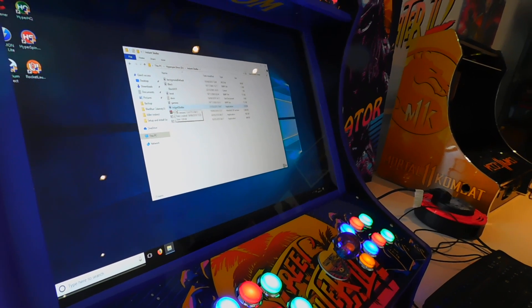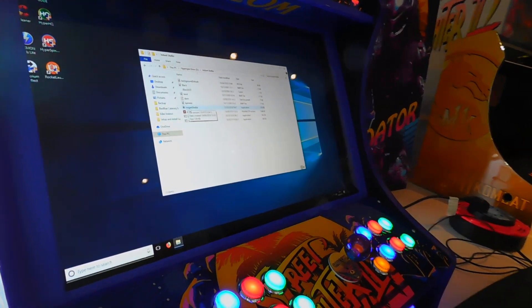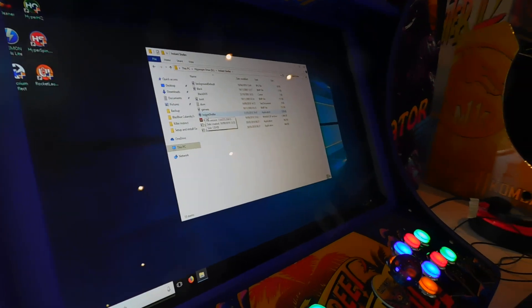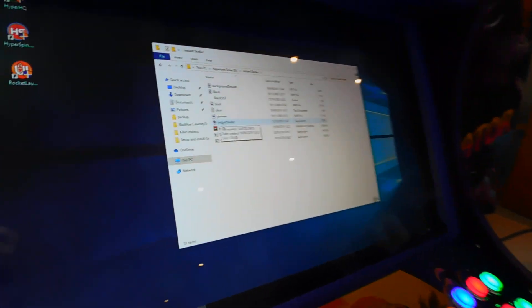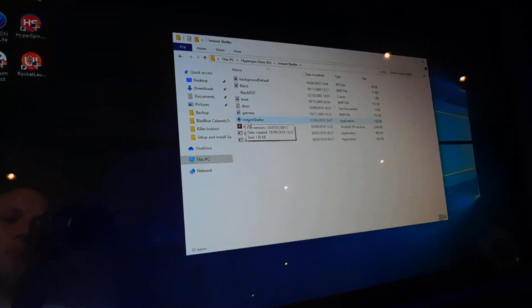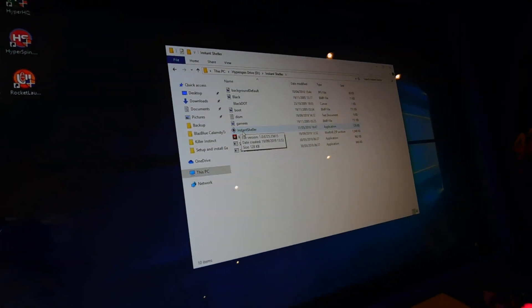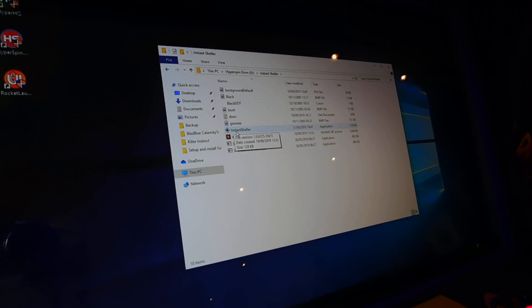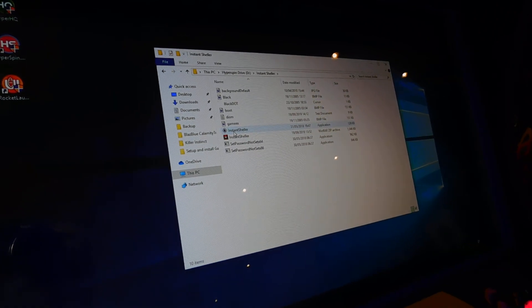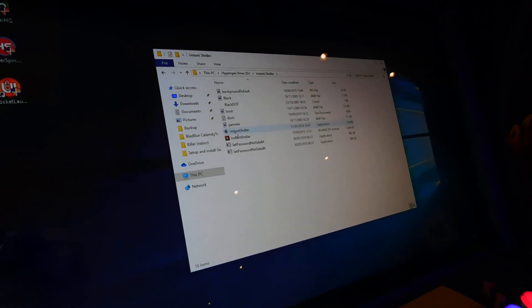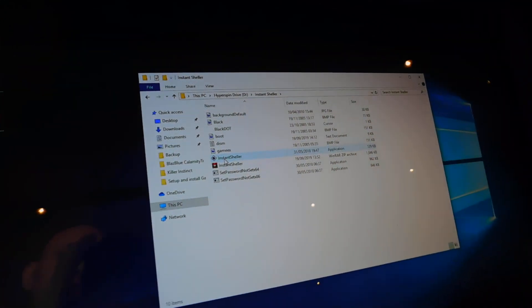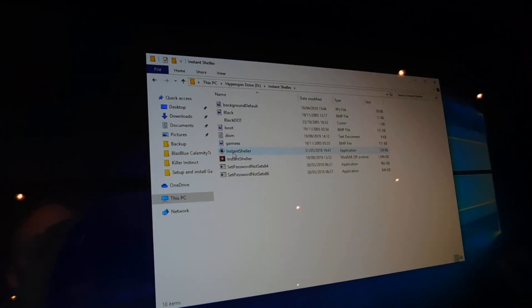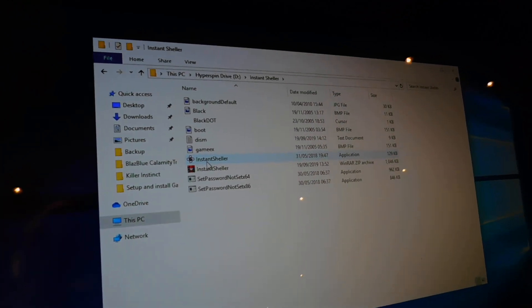Right, I'm going to show off a guide on how to shell HyperSpin to Windows 10. Some versions of Windows 10 won't shell using InstantSheller, so this is just a quick and easy simple guide to get you started.